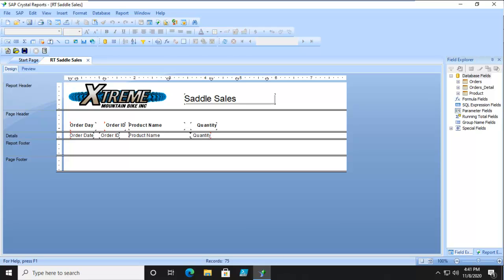This is activity 1-1, creating a running total field. Crystal Reports is open here, you can see, and I have opened the RT Saddle Sales Report, and I'm in Design View.